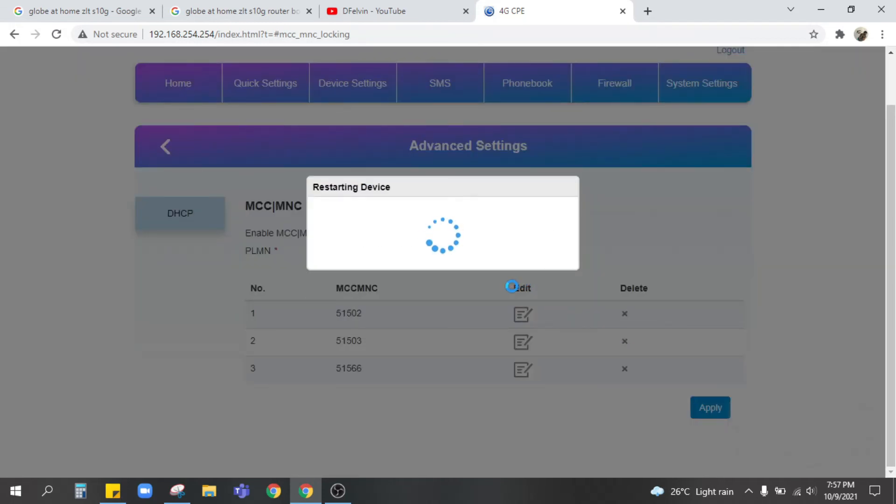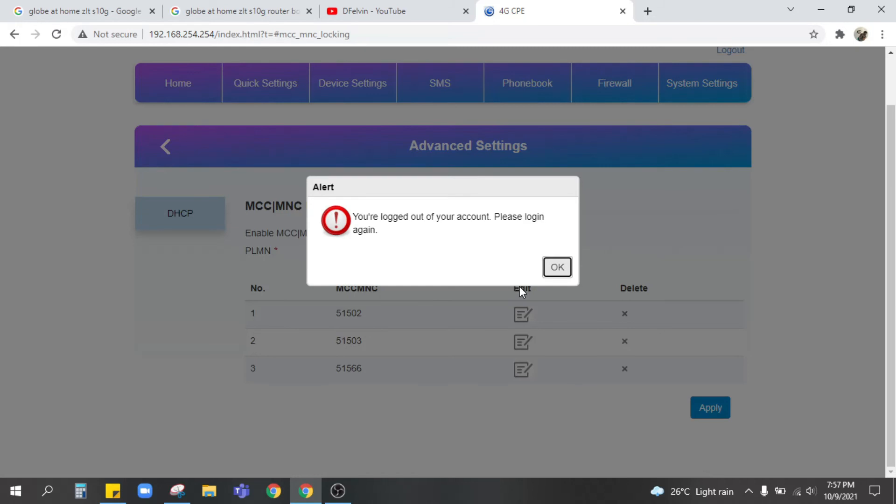Restarting device. We'll just have to wait for it and after that we're gonna check if the Smart SIM is already enabled or we can already see signal. And after that that's good as new.